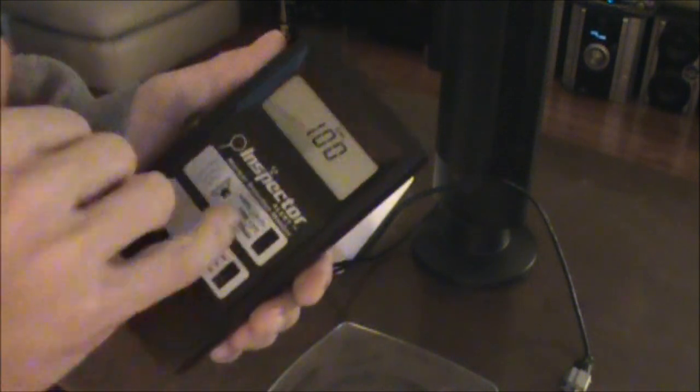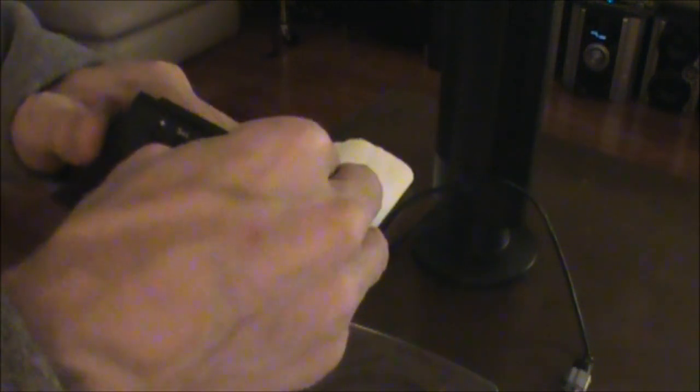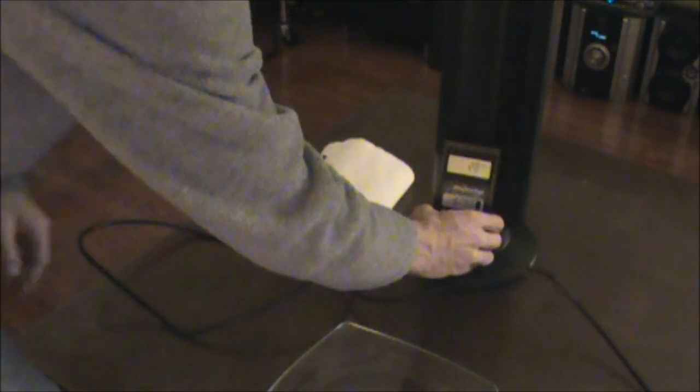Turn it on. It's on counts per minute. Right now we can put it on a total timer, but it doesn't really matter. What I'm going to do is hold it up to each thing and see how much it clicks.